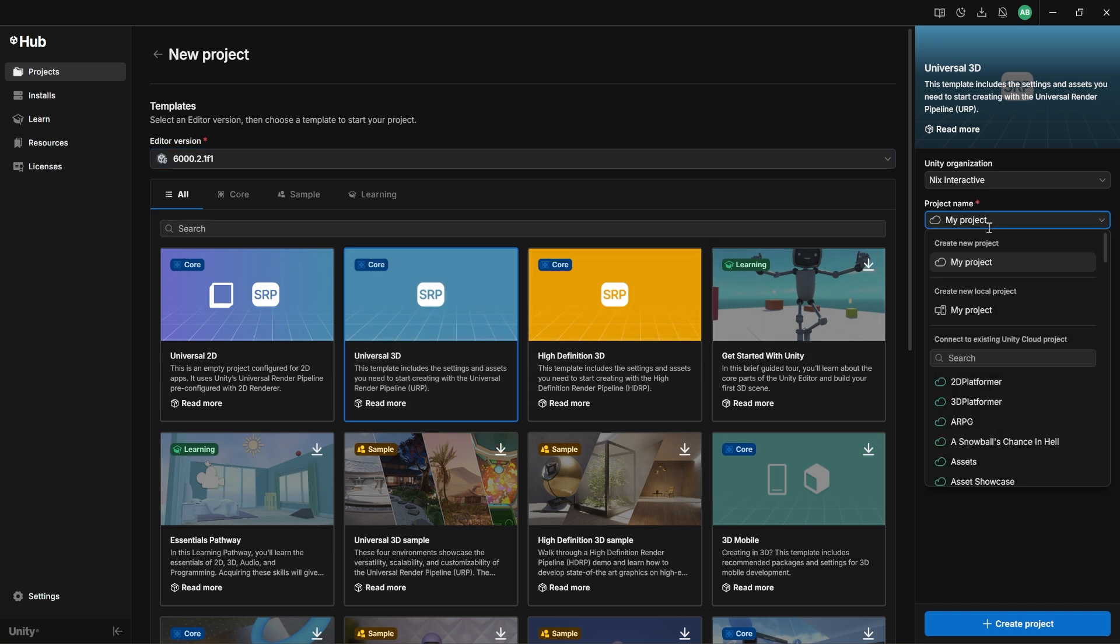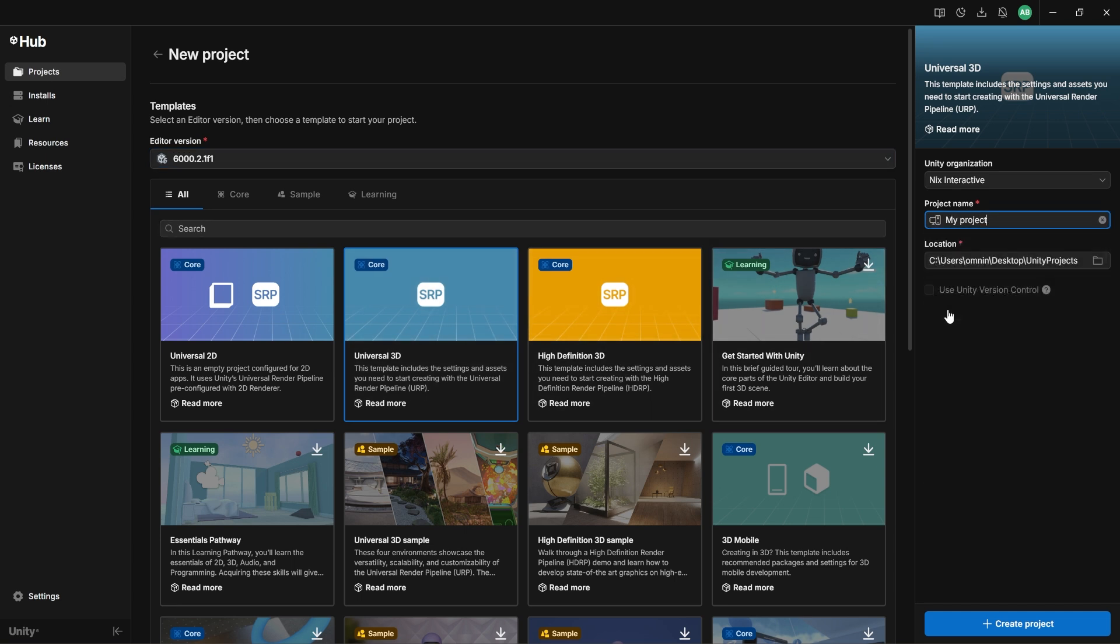Then you can go ahead and give your project a name, and you can choose the location if you want to put it in a different spot. Once you've got everything set, go ahead and hit the blue Create button.